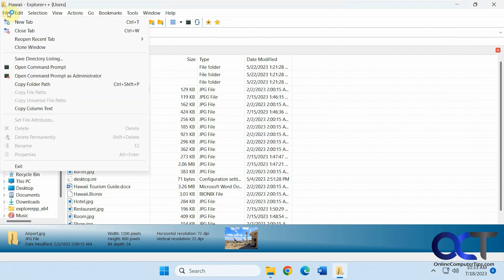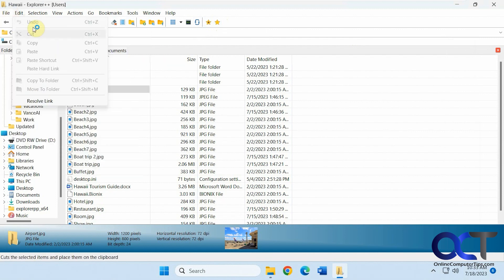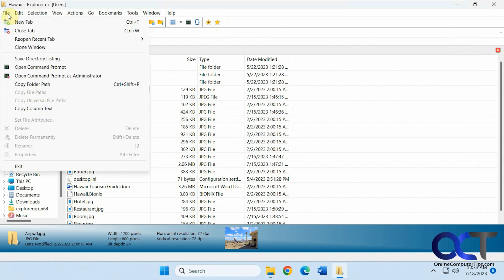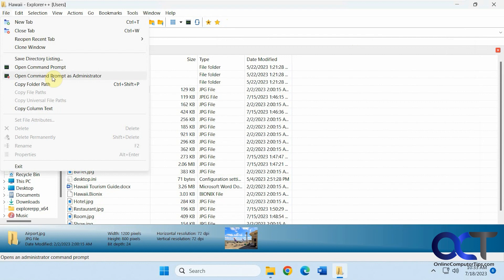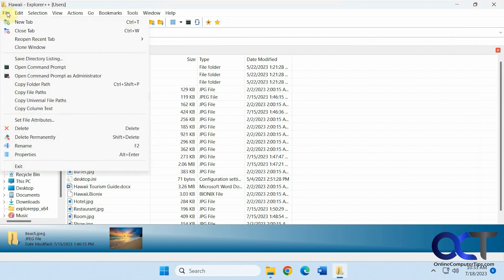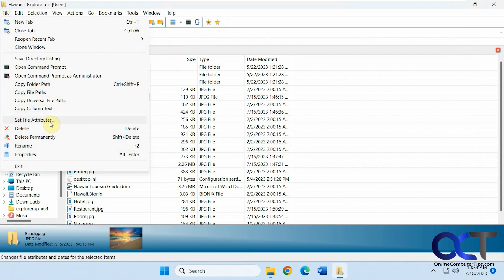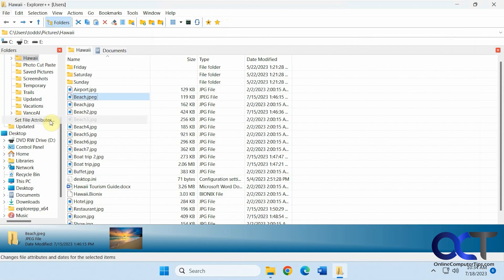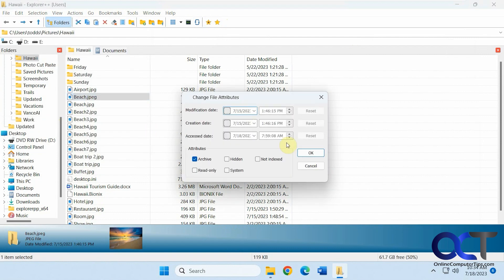And on the top here you have a bunch of options for new tab, close tab. Reopen the recent tabs which is a nice feature too. Clone the windows. Command prompt administrator. And then depending if you have files highlighted you'll get different options here. Copy folder, pass, delete, permanent, rename, set attributes. This is a really nice feature as well.